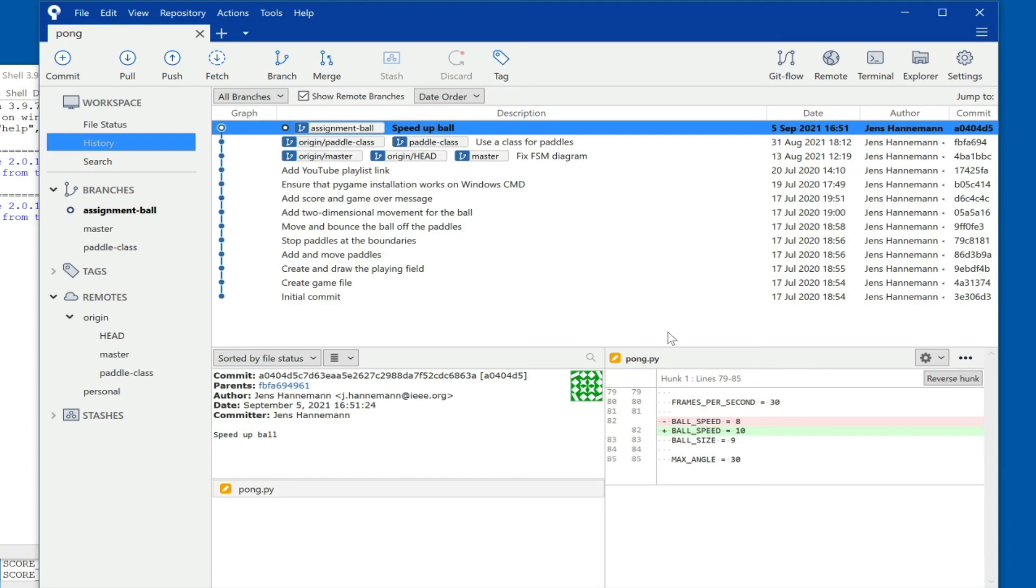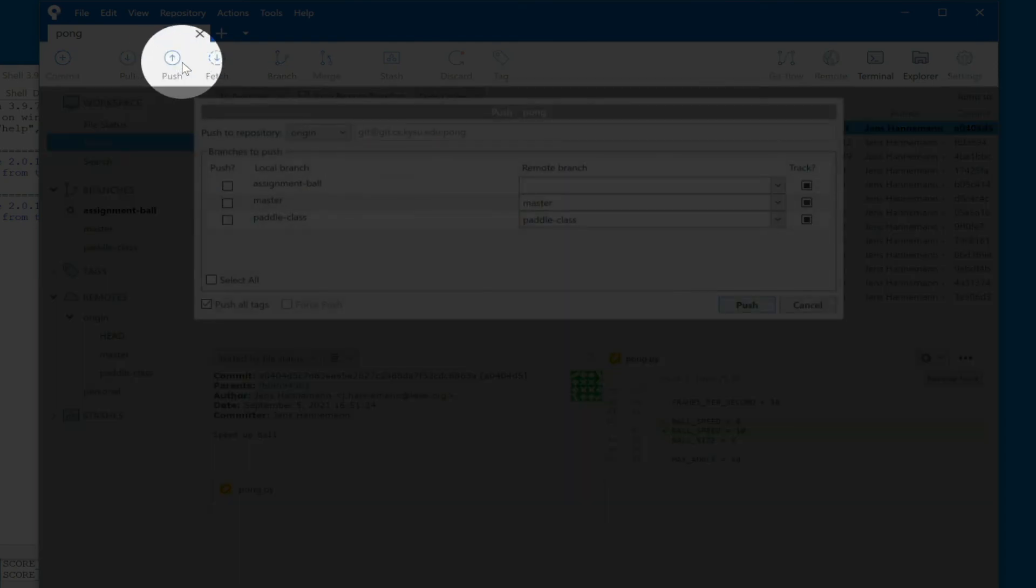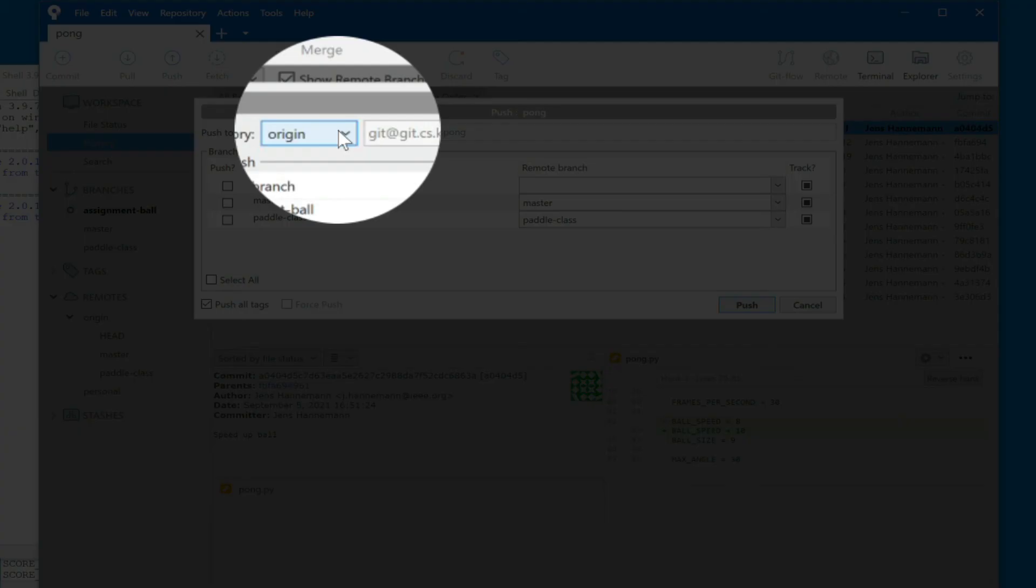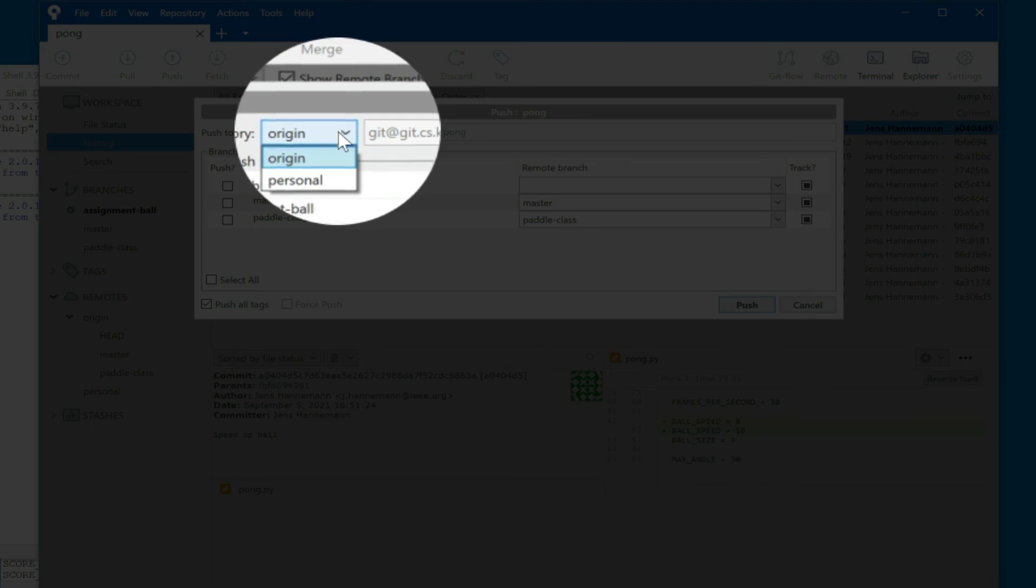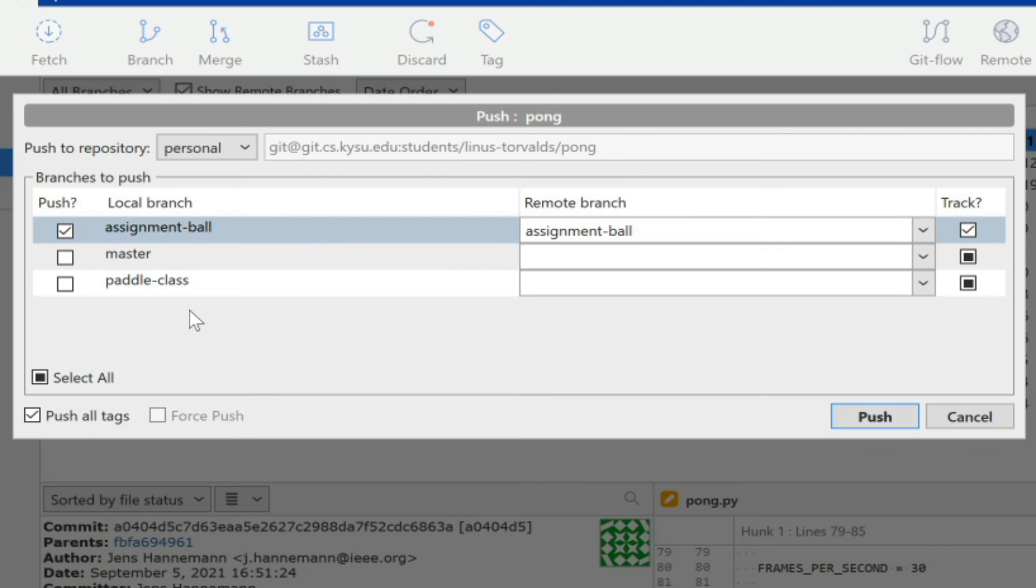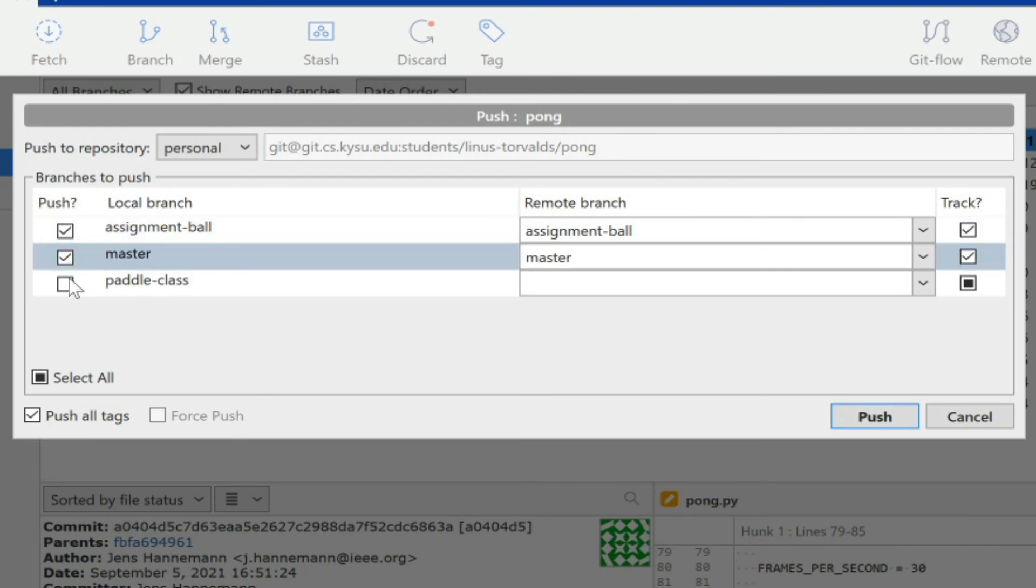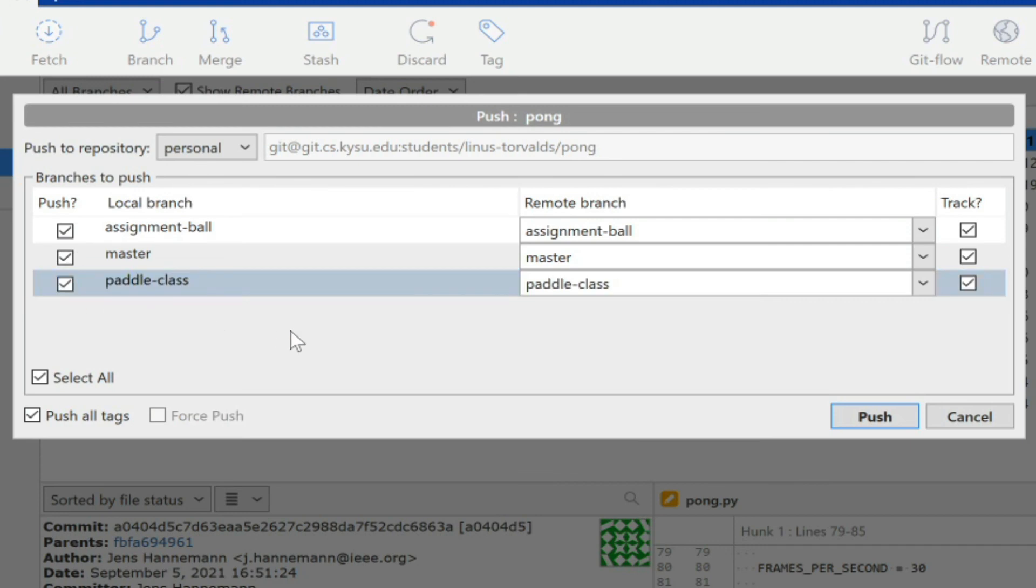And this happens here. So when we now hit push, we can switch the repository to push to from origin to personal, and now assignment-ball is the one that we definitely want. But certainly we want to also push the master and the paddle class, at which point your personal repository will now be an exact copy of your local repository, which will be an exact copy of the original repository plus your changes to your assignment-ball branch. So now we can push this.